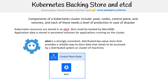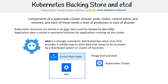etcd is not just used for the backing storage — it's used by some other projects. The Kubernetes cluster uses it because of the control plane, CoreDNS uses it, Rook uses it. It's a key-value store and it serves its purpose in these cases.